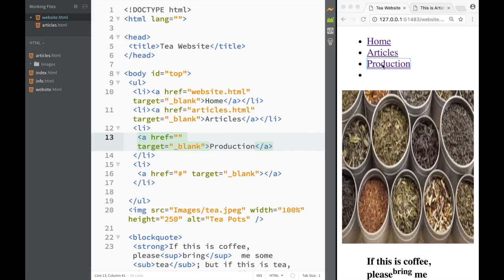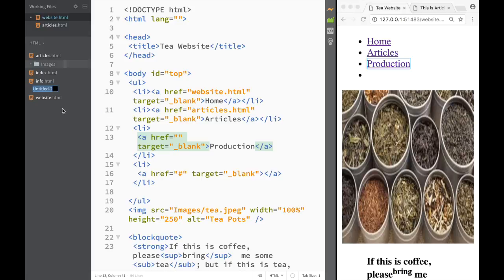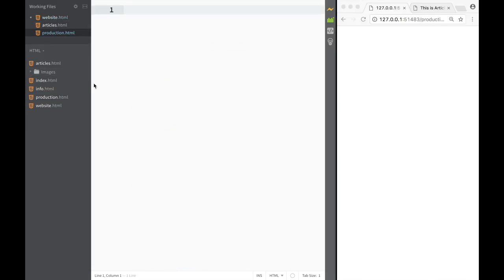So I have a production page link here, and obviously I need to create the actual file for it. I'm going to go ahead and name the file 'production' — if I could just spell it right — and then '.html'. So now I can see that I have production.html.